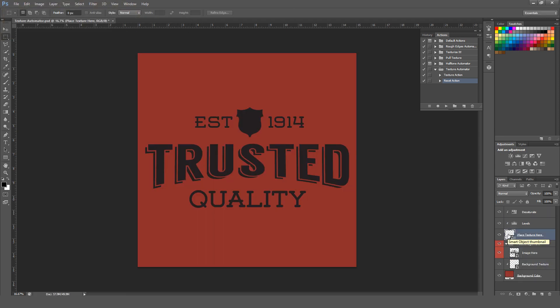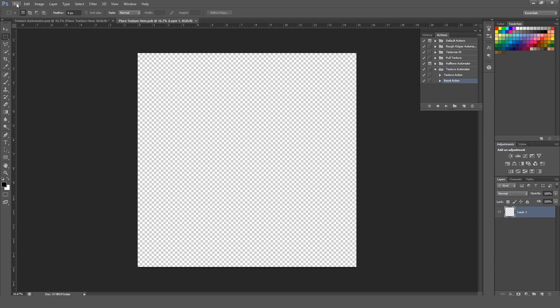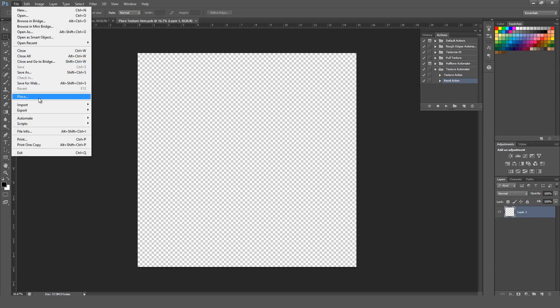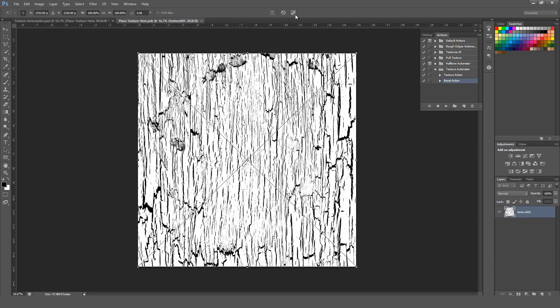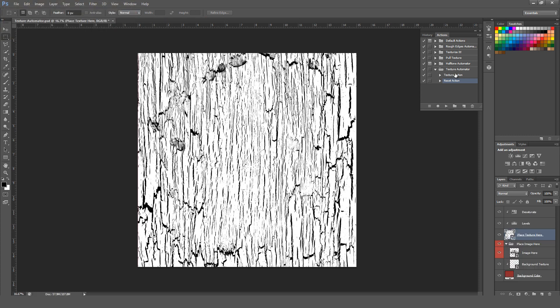Next, double-click in the Place Texture Here smart object, and then we're going to place one of the provided textures inside. Just hit the checkbox and then save. Now we go to the Texture Automator folder, select Texture Action, and hit Play.